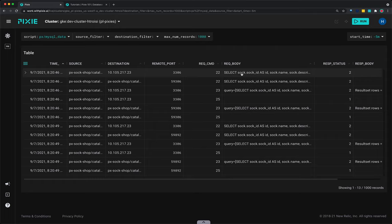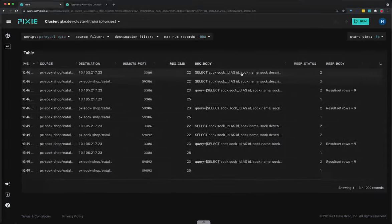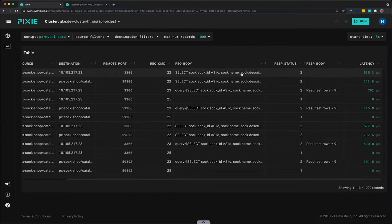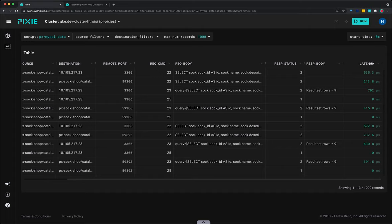Scroll to the last column of the table to see latency data for individual requests. Click on the latency column title to sort the table by descending latency.